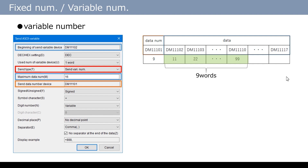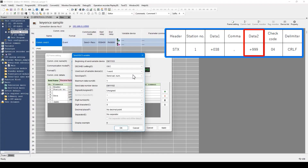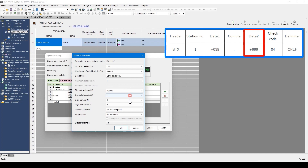In addition, this setting can set a separator between data. If comma is specified, a comma is automatically inserted between data. When this option is selected with a check mark, a separator is not inserted after the last data. This time, I will set only the data for one word which corresponds to data 2, so send fixed number is set, and signed and 3 digits constant are set. Click OK.